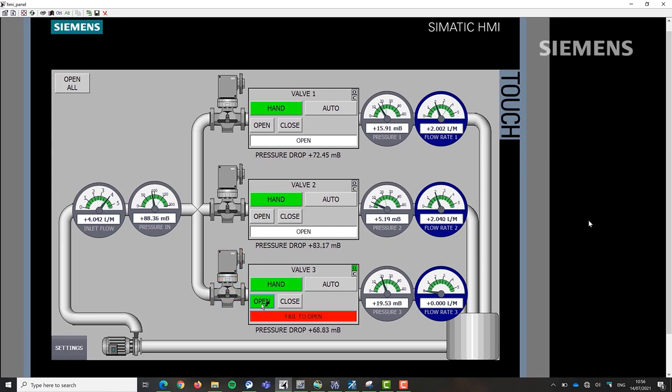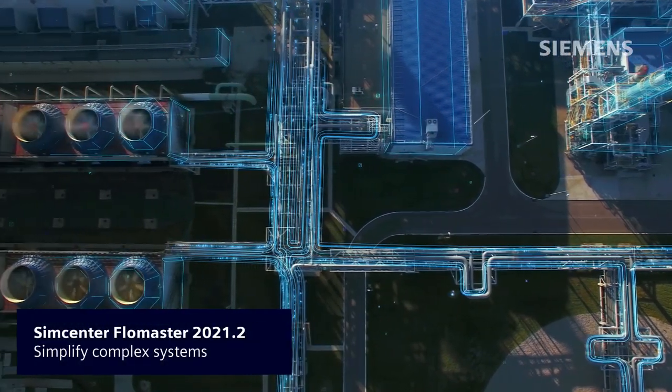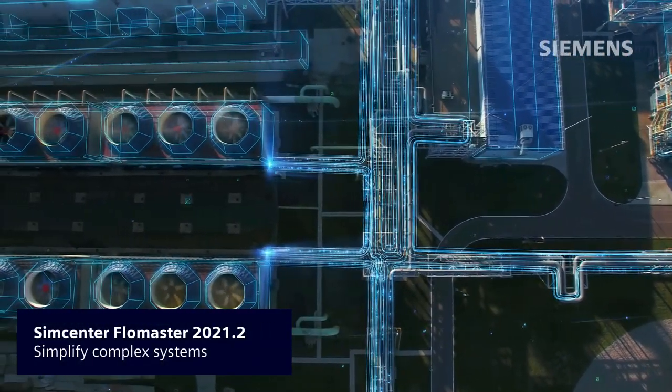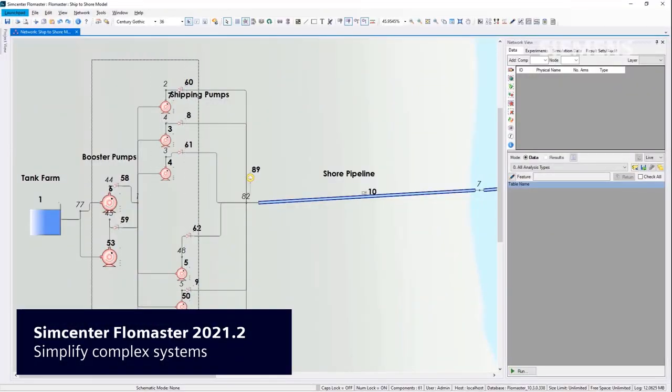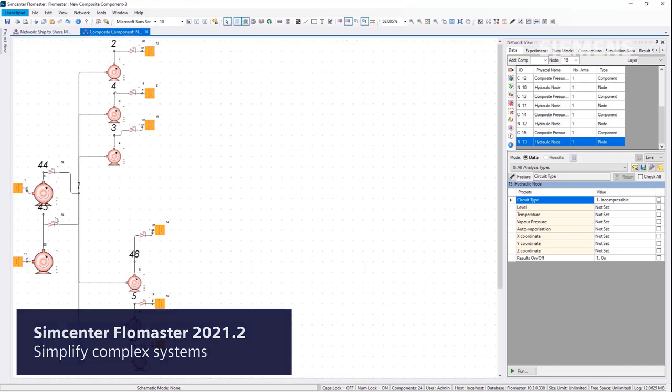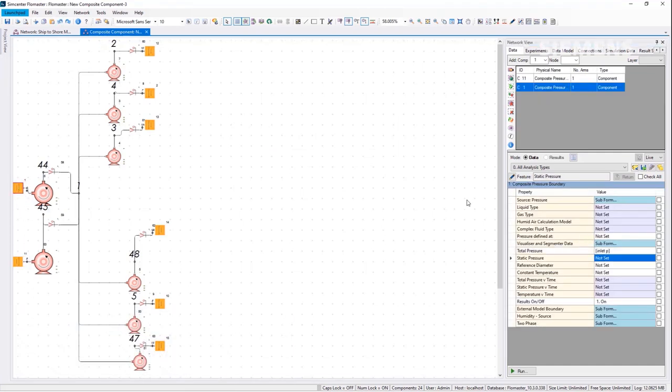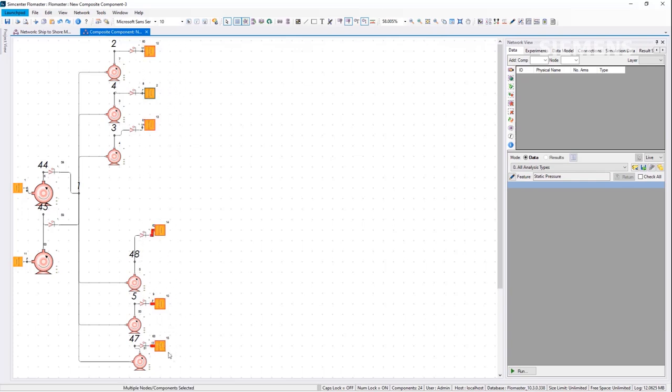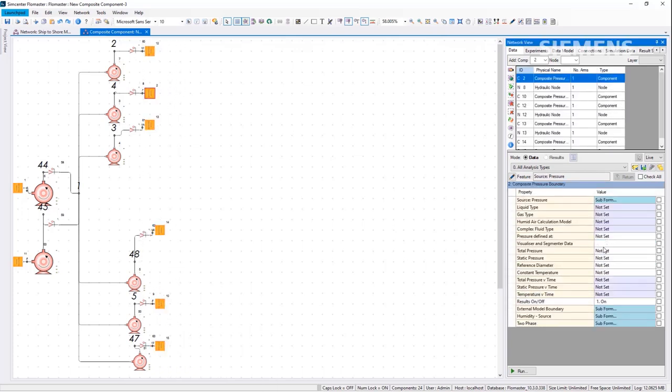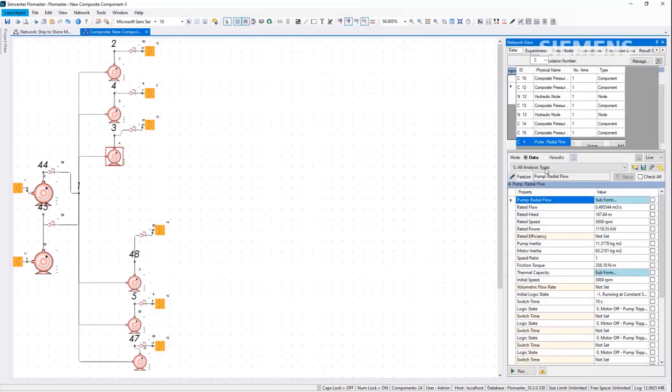Simcenter Flowmaster 2021.2 greatly simplifies handling large and complex system models through the System of Systems paradigm. Engineers can simplify complex models with composite components directly extracted from the schematic and validate them before using them in a larger model.